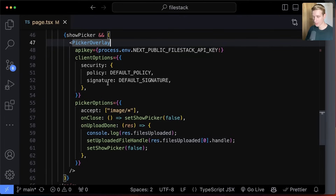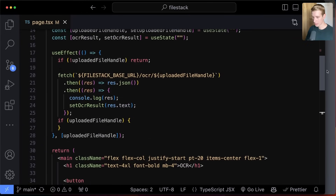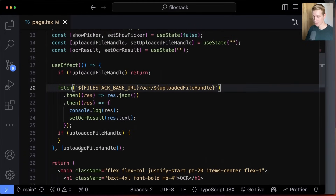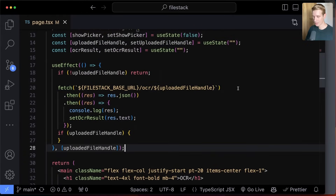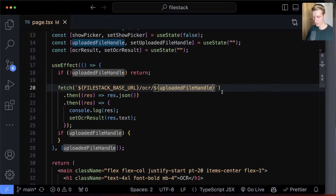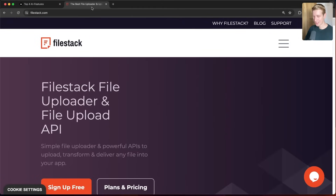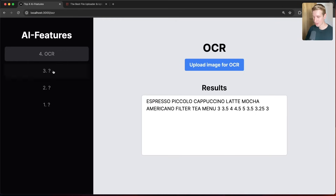I have another video on my YouTube channel about Filestack, so check that out if you want to get the technical details of how to set it up. If you want to do OCR on an image, in the use effect I'm checking if a file has been uploaded, and then I can make an API call to Filestack using the OCR option with my image handle — the ID essentially. Filestack will let me know what was in the image, and I can set that as state. Filestack makes it super easy to implement these AI features, and that's why they're sponsoring this video.